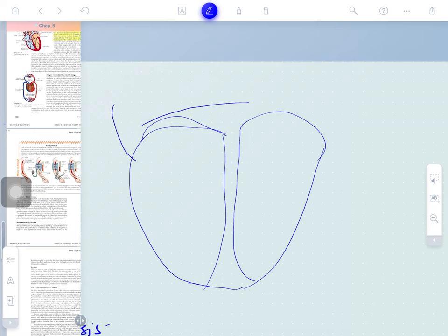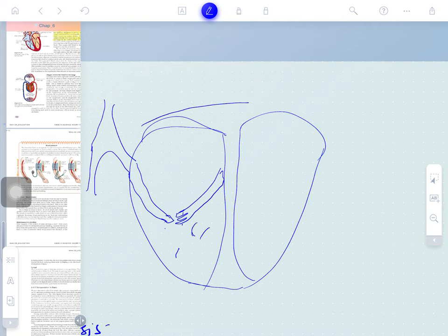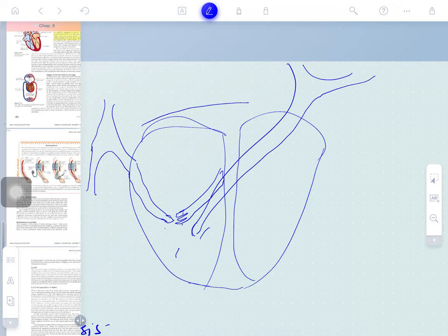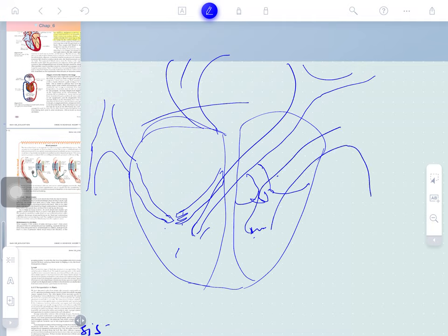Draw the vessels from lower to upper — this is called the vena cava where blood comes in. Add the valves: tricuspid on one side, bicuspid on the other. Draw the vessels going to the left and right for the lungs, and from the back where oxygenated blood returns. The upper large vessel going out is called the aorta.